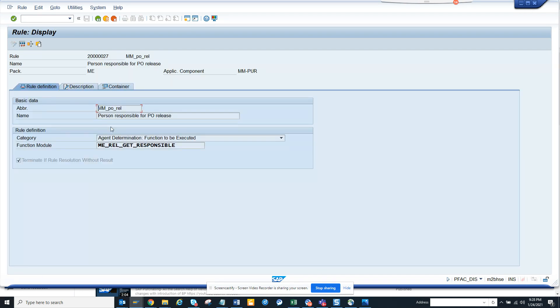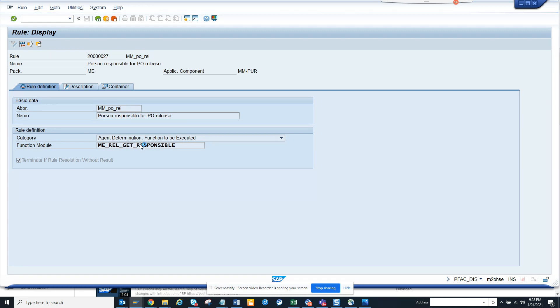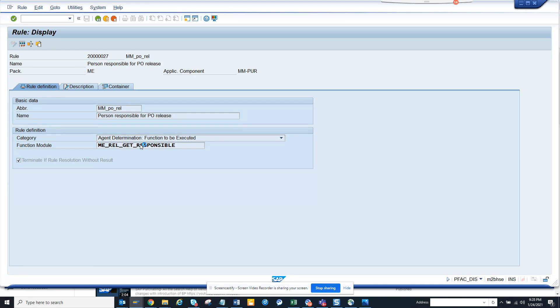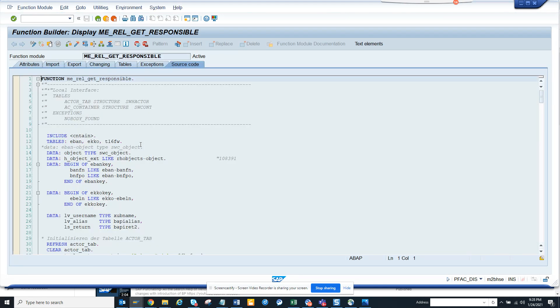here you can see there is a function model. Double click on this function model and there will be a function exit that you can implement so that you can put your custom code, custom tables, whatever you have into that.